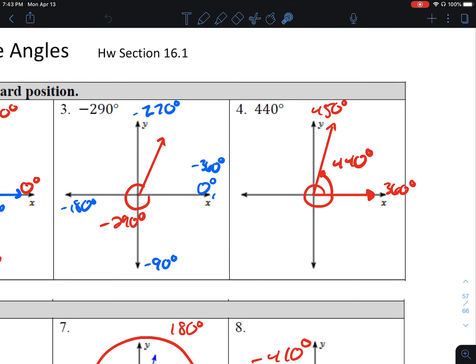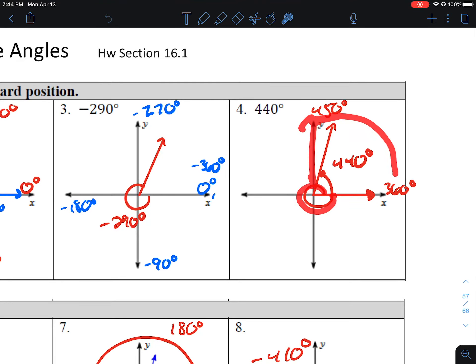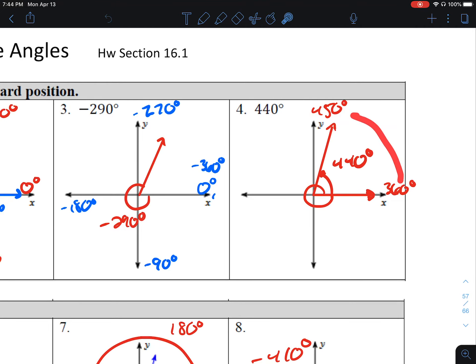Number 4, 440 degrees. A complete revolution is 360. If I go 90 more, it gives me to the positive y-axis — that's 450. Since 440 is between 360 and 450, that's why this angle ends up in quadrant 1.